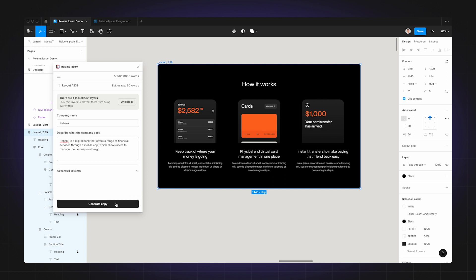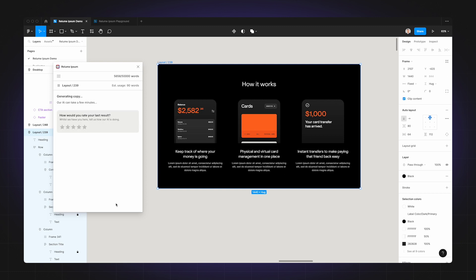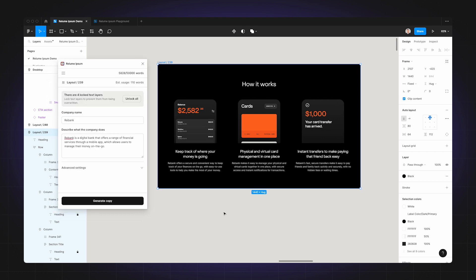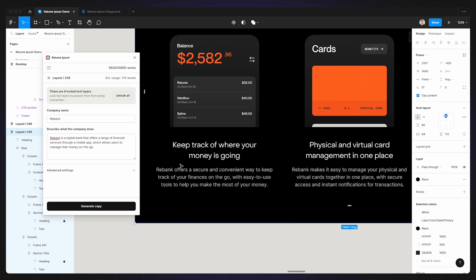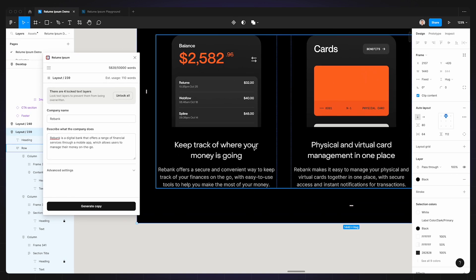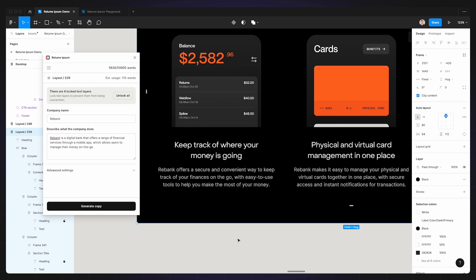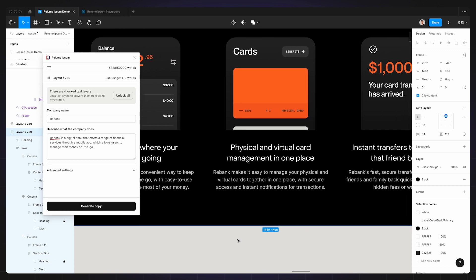This use case here generates great results, so let's click the generate copy button to see. And there you go. Now let's take a closer look at what Realoom Ipsum has written. So the heading says 'Keep track of where your money is going.' Realoom Ipsum wrote 'Rebank offers a secure and convenient way to keep track of your finances on the go, with easy to use tools to help you make the most of your money.'